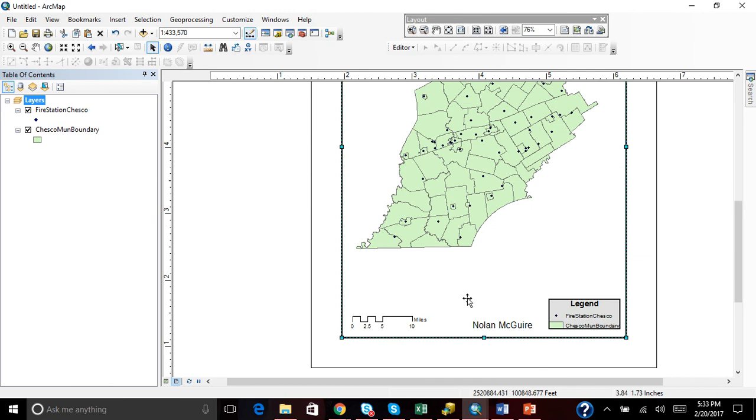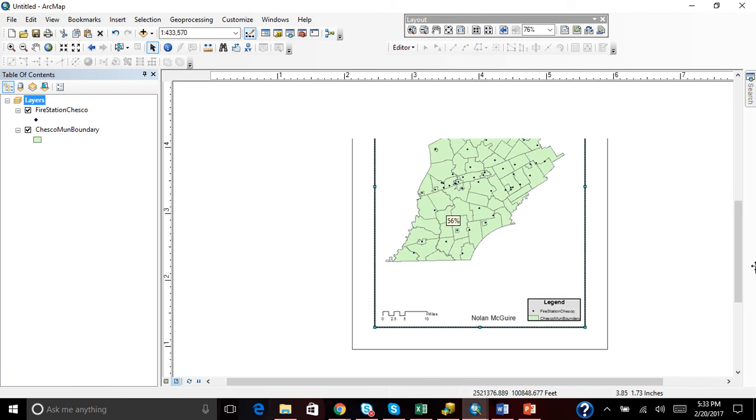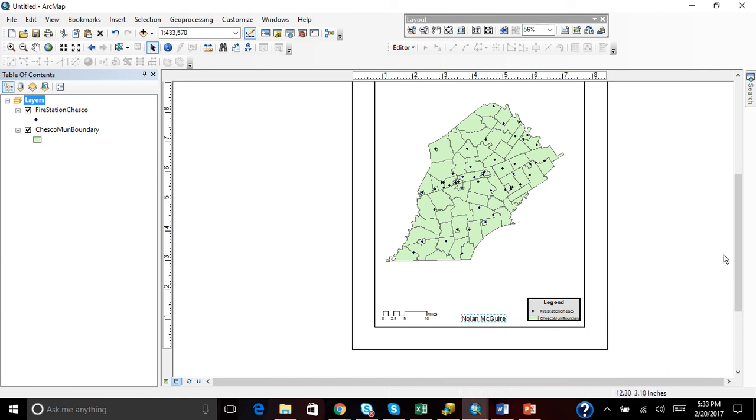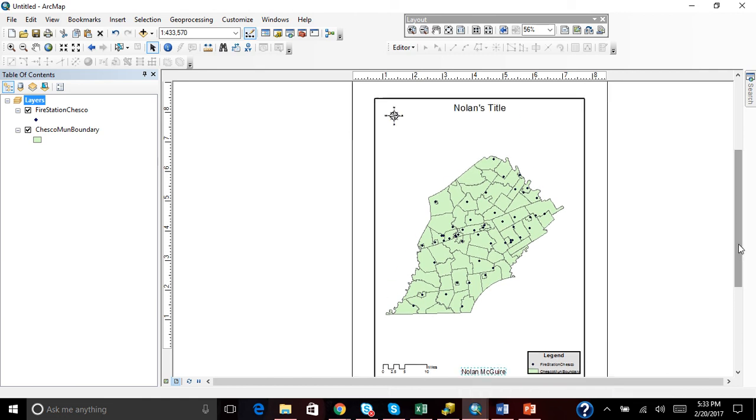So let's zoom back out and look at our map. Do we understand what we want? Do we have our five map essentials laid out exactly how we like? Our neat line. I like the bold.